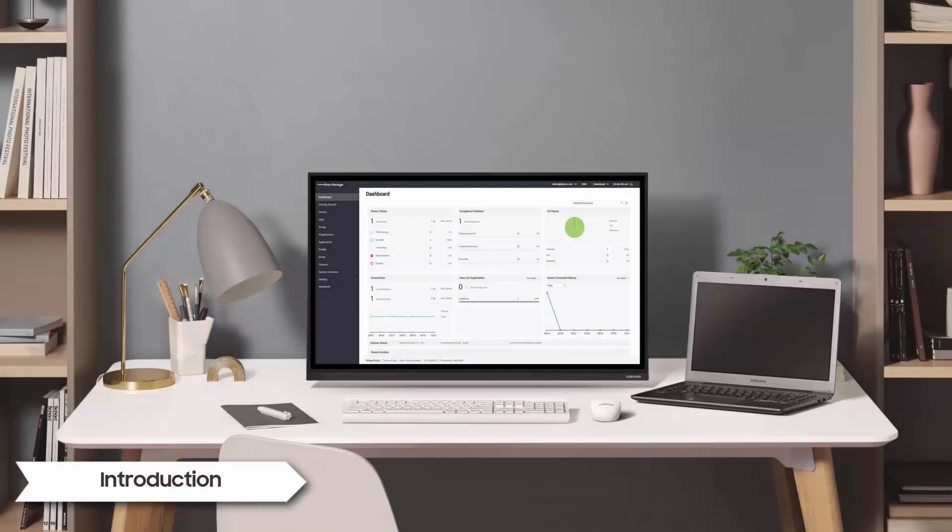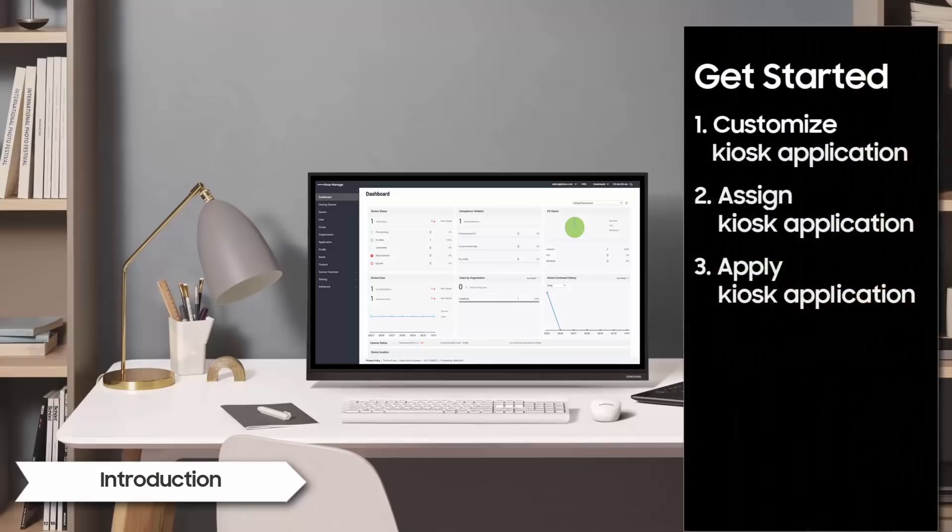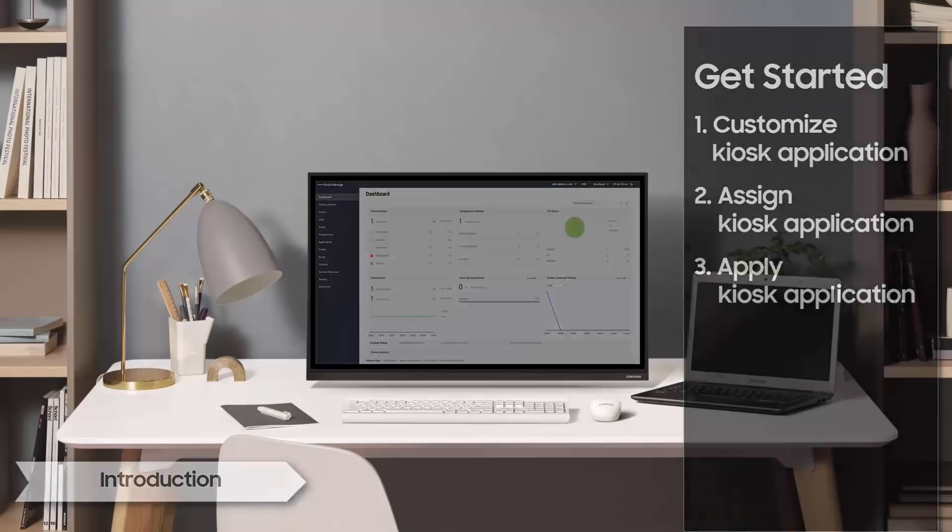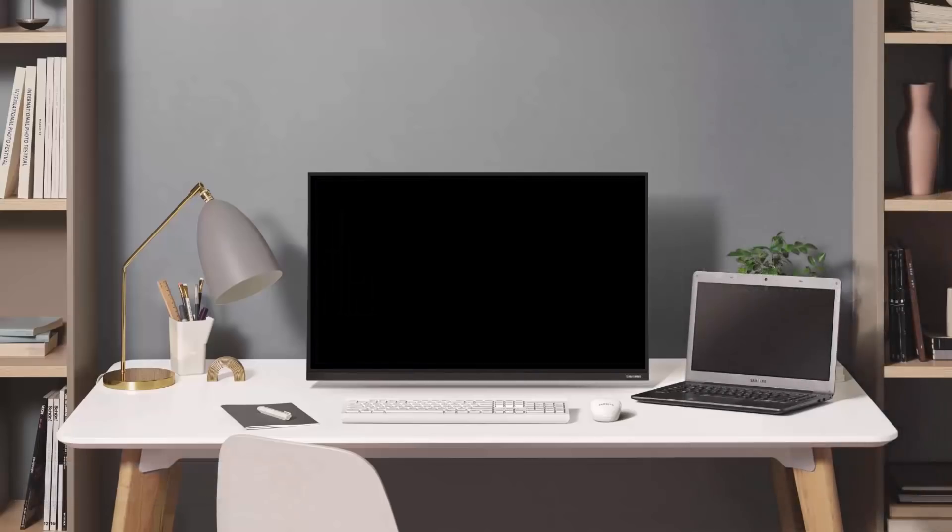Welcome to the Knox Video Training Series. In this video, we'll demo how to use the Kiosk Wizard, which limits the device functionality to specific apps. Let's get started.